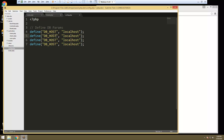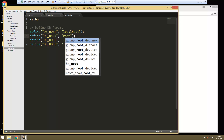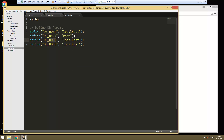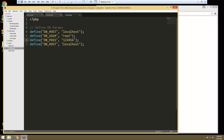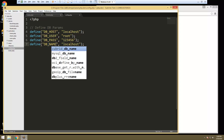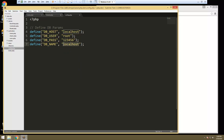We're also going to need the user, so we'll say DB_USER, and in my case it's going to be root — yours may be something different. Same thing with the password — that's going to be my password, and we still have to set up the database. And then DB_NAME, which is going to be shareboard.